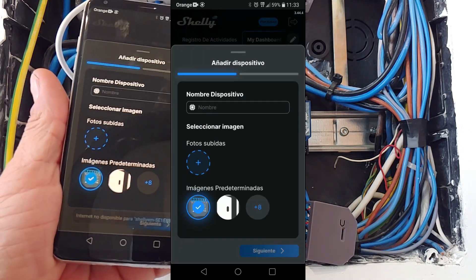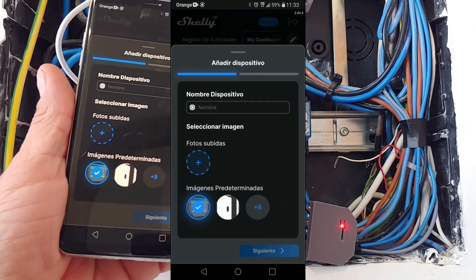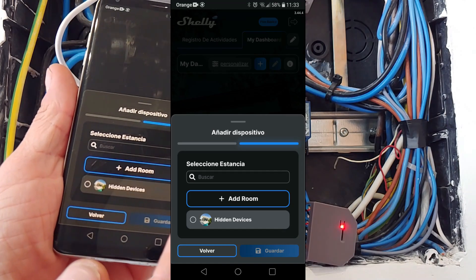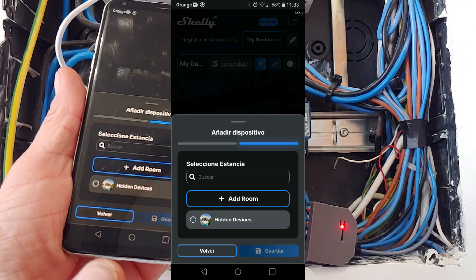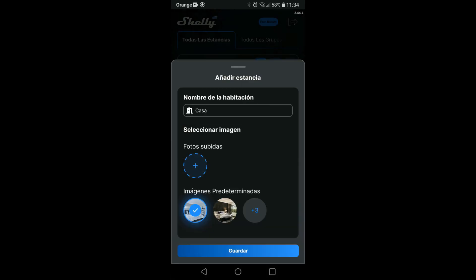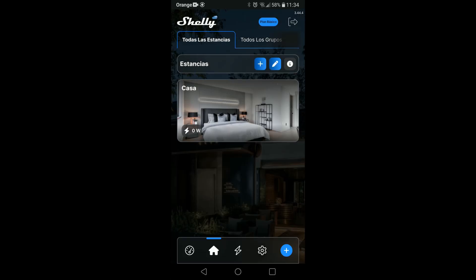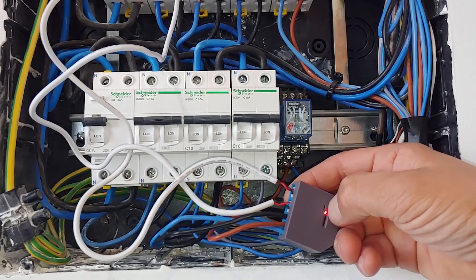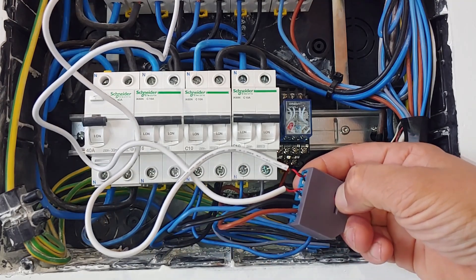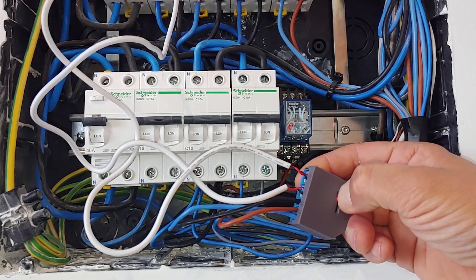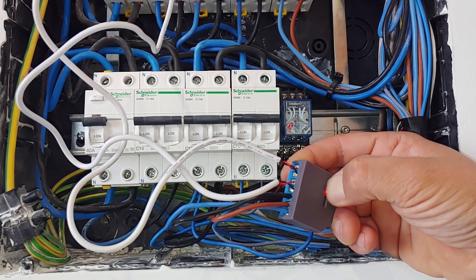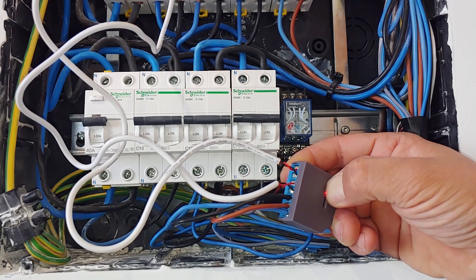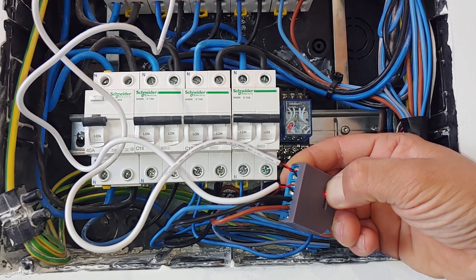Once it has been added, it will ask us for a name for the device and a room to which we want to assign it. We will create a room that we will call, for example, home. If for some reason the device cannot be located or we have made a mistake when entering the WiFi password, we can reset the device by holding down the button on the back for at least 10 seconds.